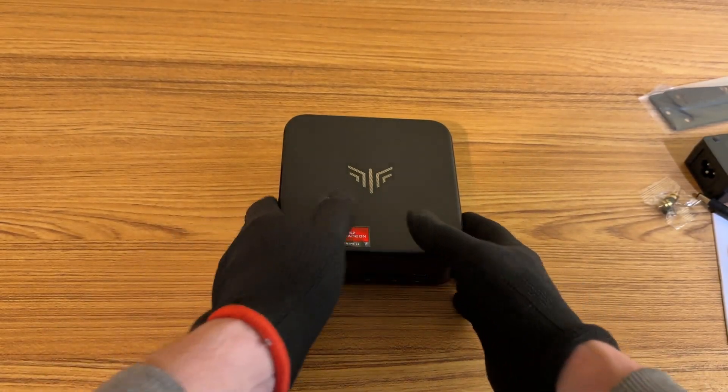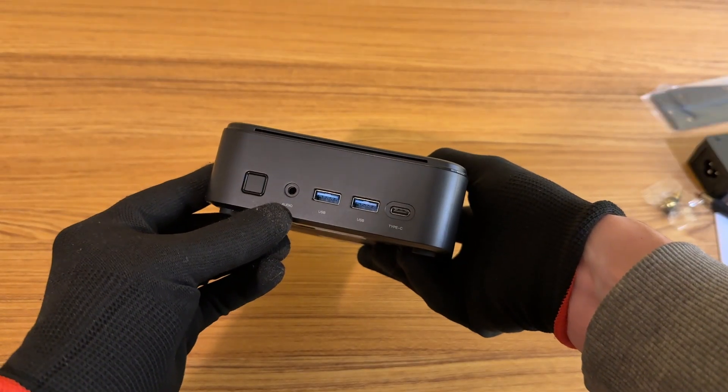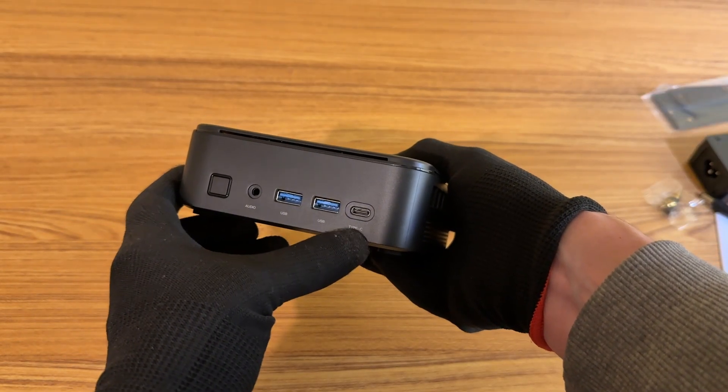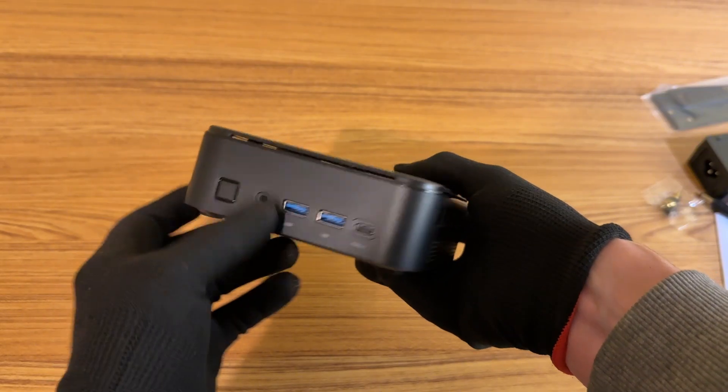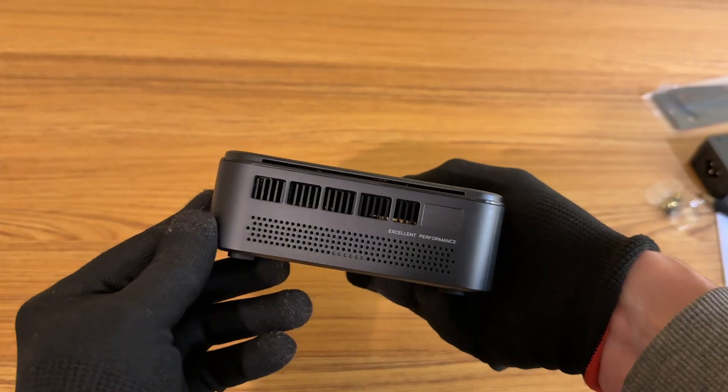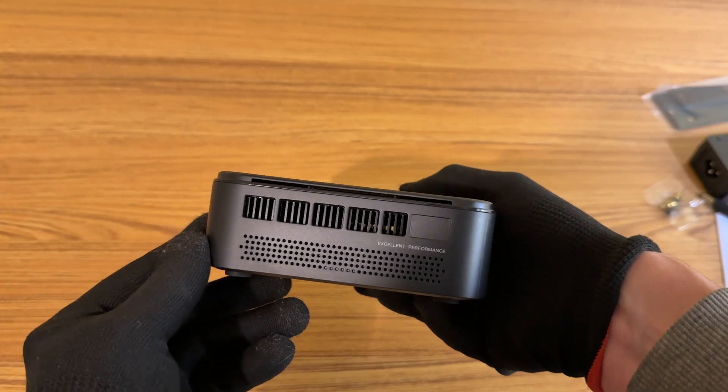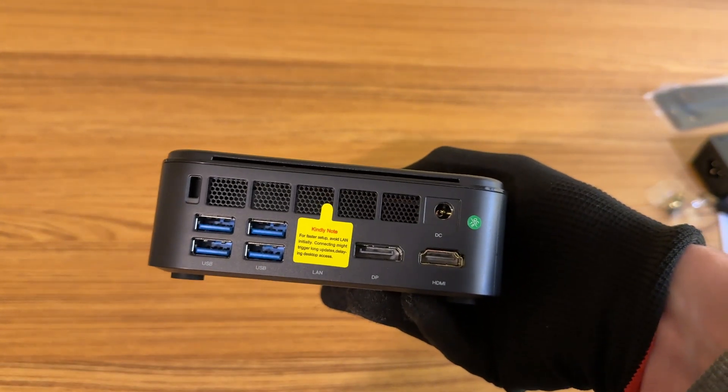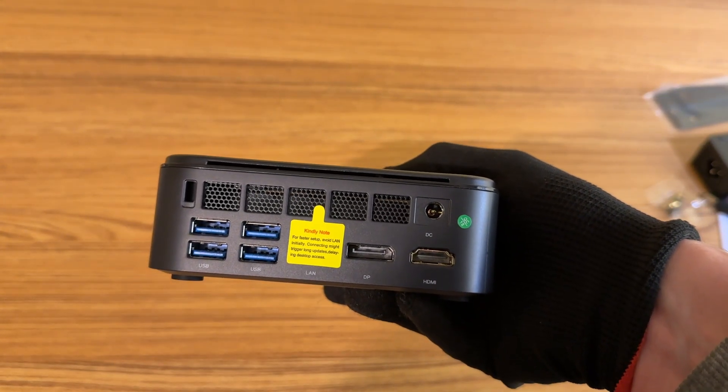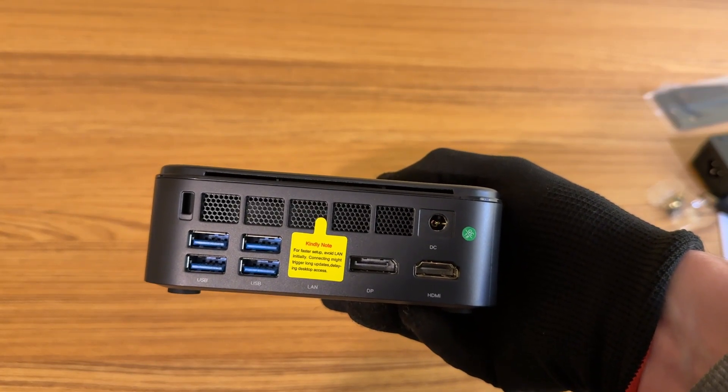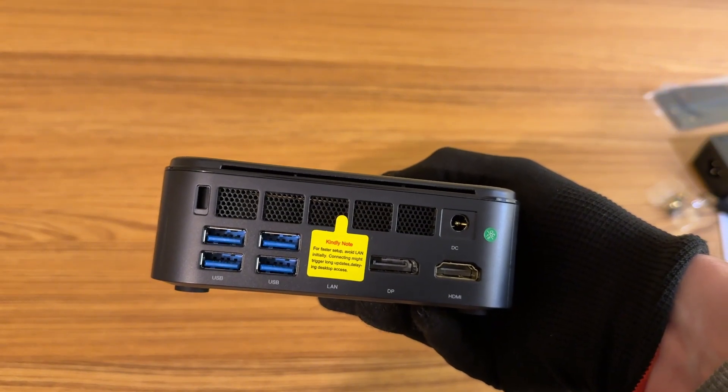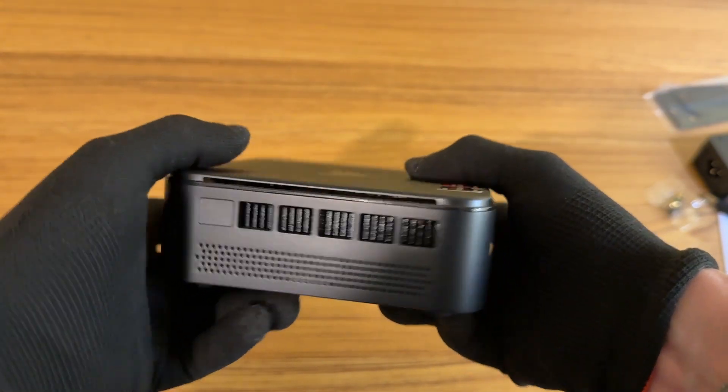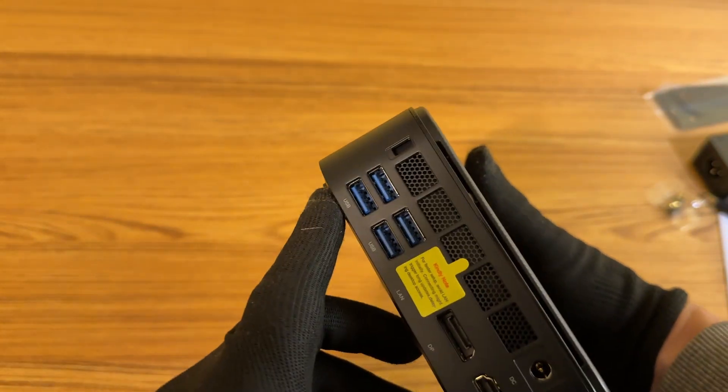Alright, now let's take a look at all the ports on the side here. So we have our power button, an audio jack, two USB 3.2 ports, and USB type C as well. On this side, we have some ventilation and it says excellent performance. That's kind of strange. And we have four more USB 3.2 ports. They are covering up the ethernet port to encourage you to set this up without the internet first. And then we have a display port and HDMI port. So you could actually connect this to three monitors if you want, which is nice.